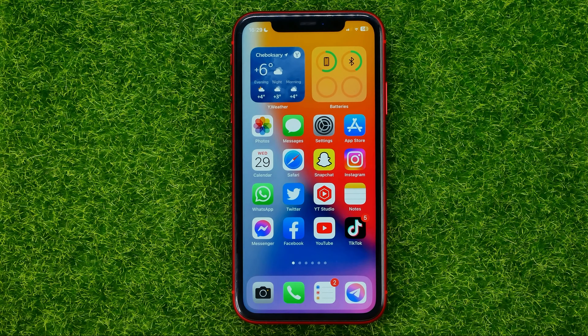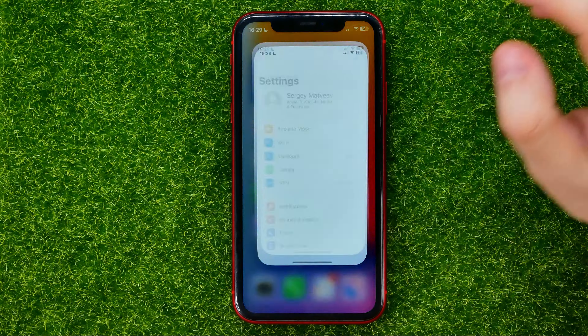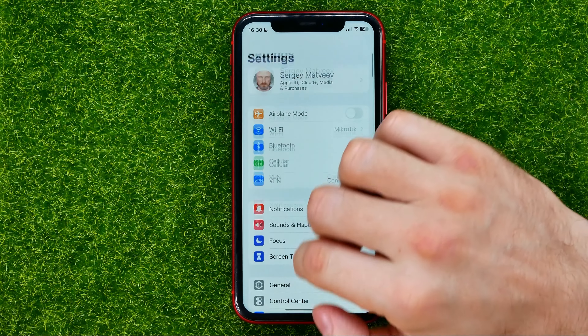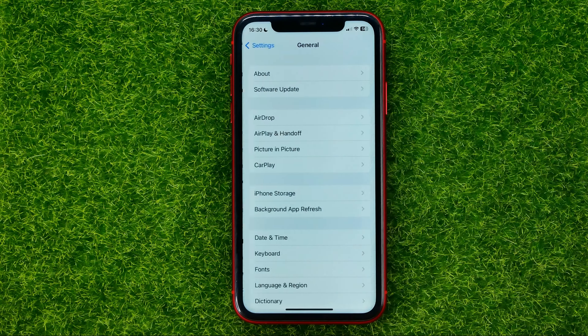First, make sure that your iPhone is on iOS 16.4 or later. To do that, open up Settings, go to General, then Software Update — that's where you can check your current iOS version. If you have any updates available, install them first and then continue to the next step.